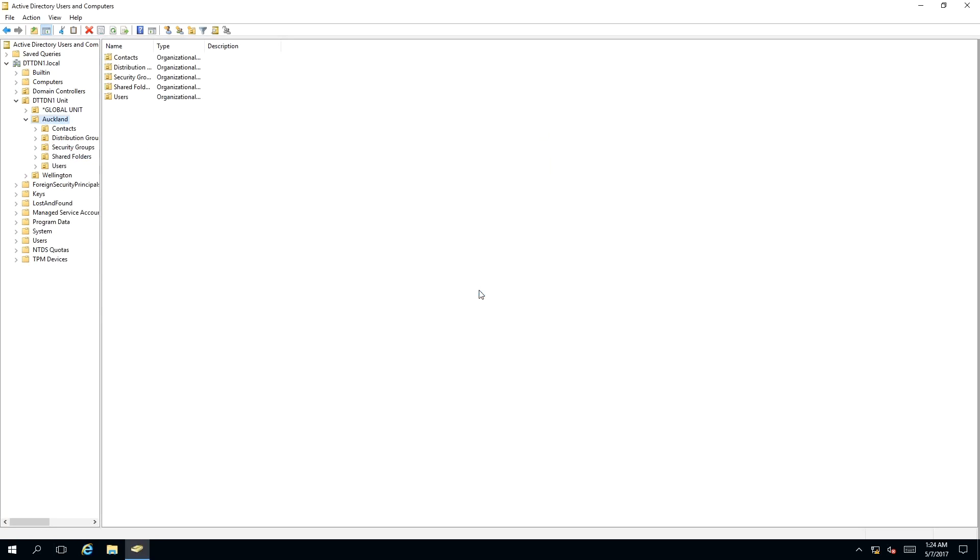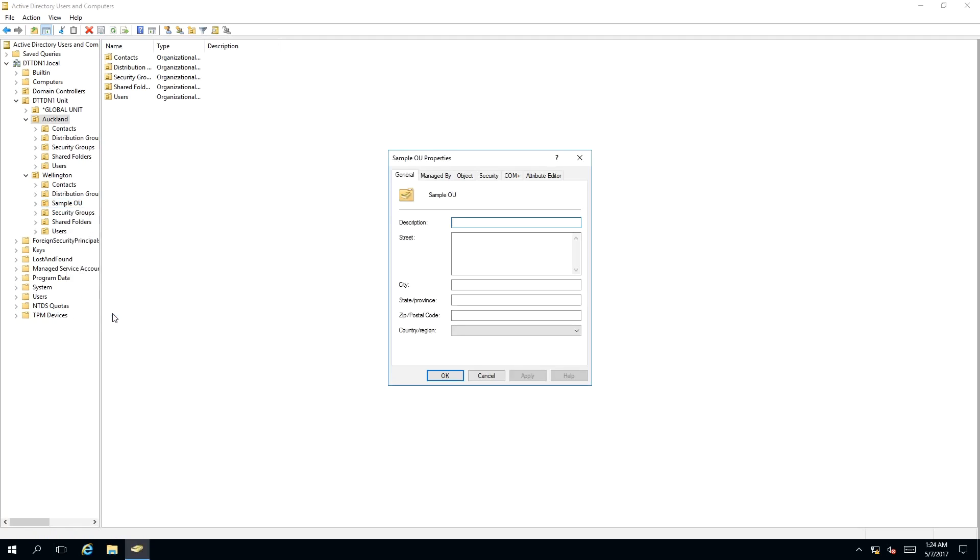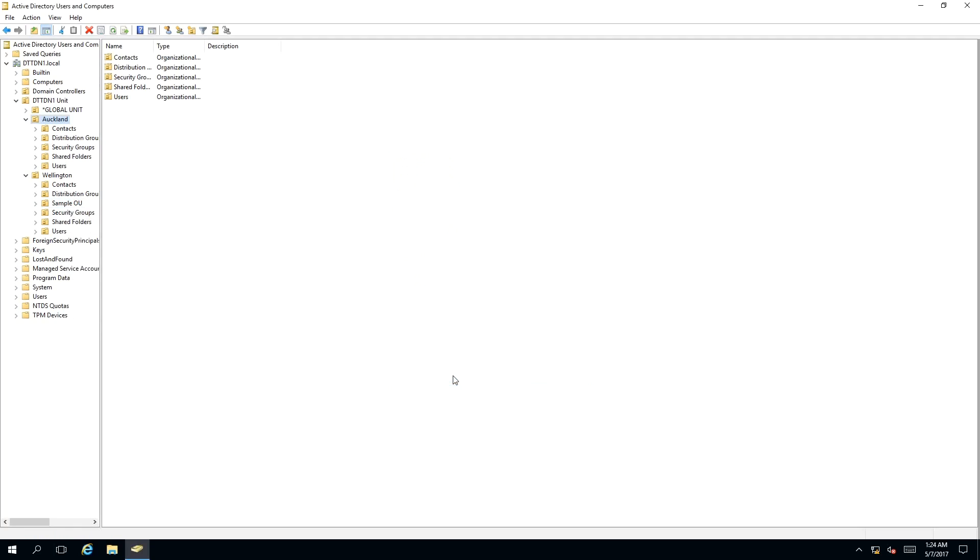If you don't want that organizational unit to be deleted or moved again, simply go back to the sample OU, right-click, a context menu appears, click Properties, and then go to Object, then tick Protect Object from Accidental Deletion, click Apply, click OK.